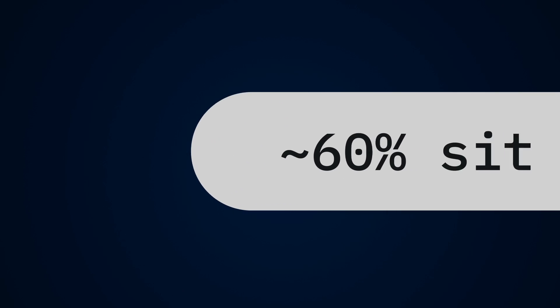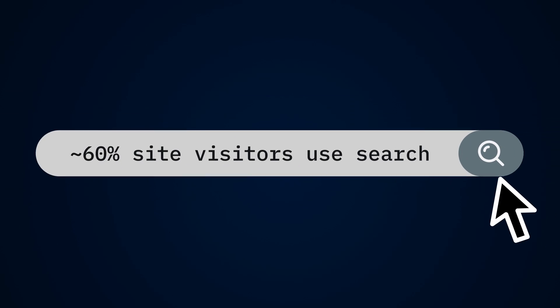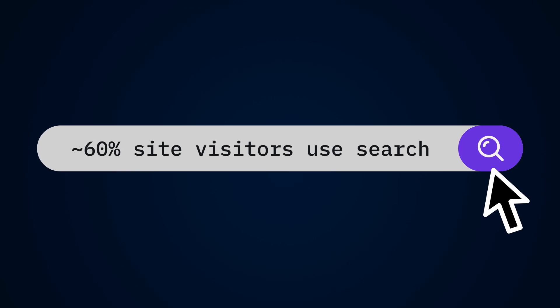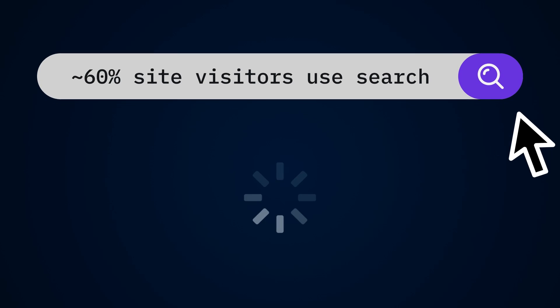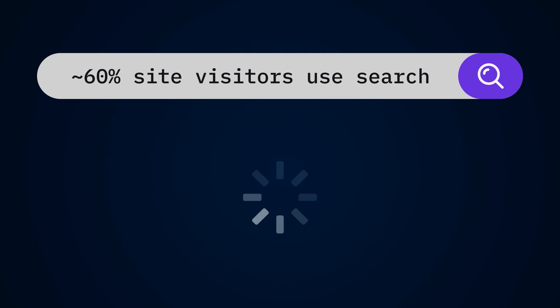Nearly 60% of your site visitors will use the search bar to find what they need. And when it works well, they stick around.